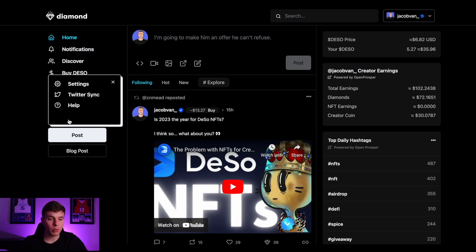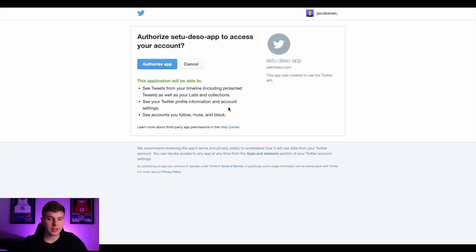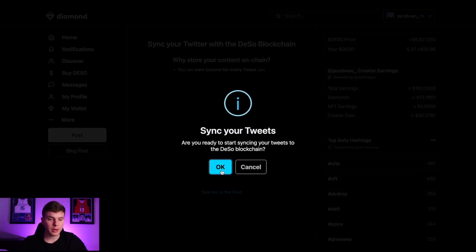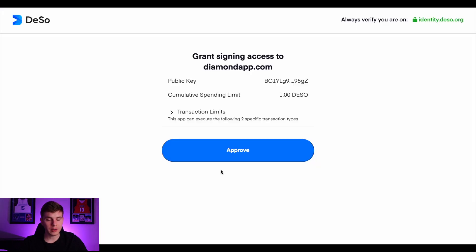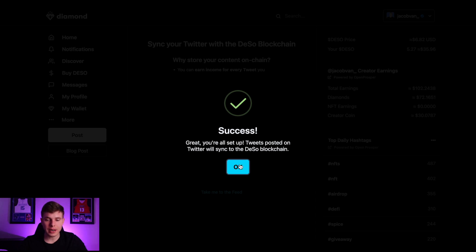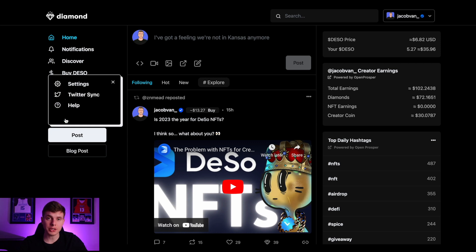Once you're there, go ahead and navigate to the more section on the left and select Twitter Sync. Next, you'll hit connect with Twitter and select authorize app on Twitter. Then you'll be redirected back to Diamond where you'll select okay when asked to sync your tweets. Go ahead and approve this transaction and just like that your Twitter and Diamond accounts are now linked, and anytime you post a tweet it'll also be posted on Diamond to the DeSo blockchain.